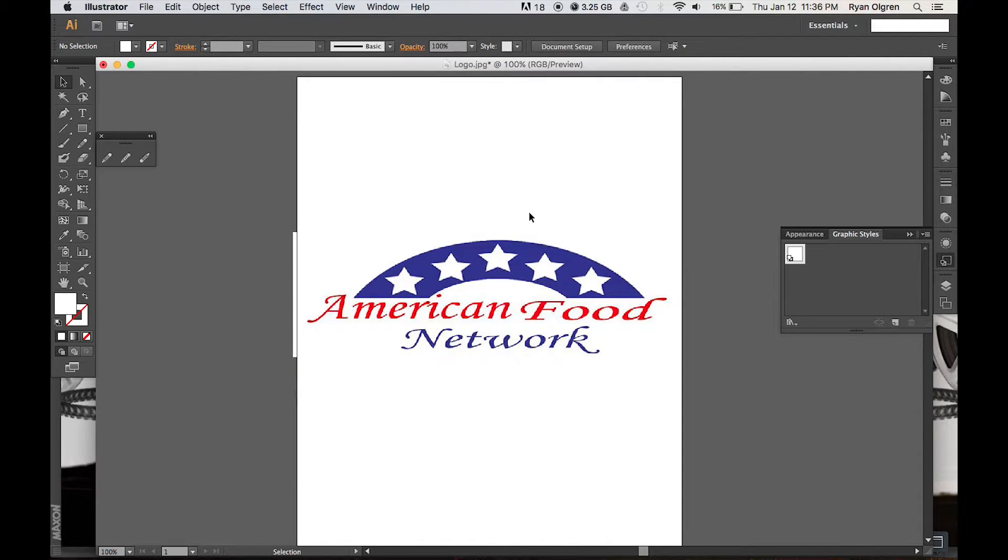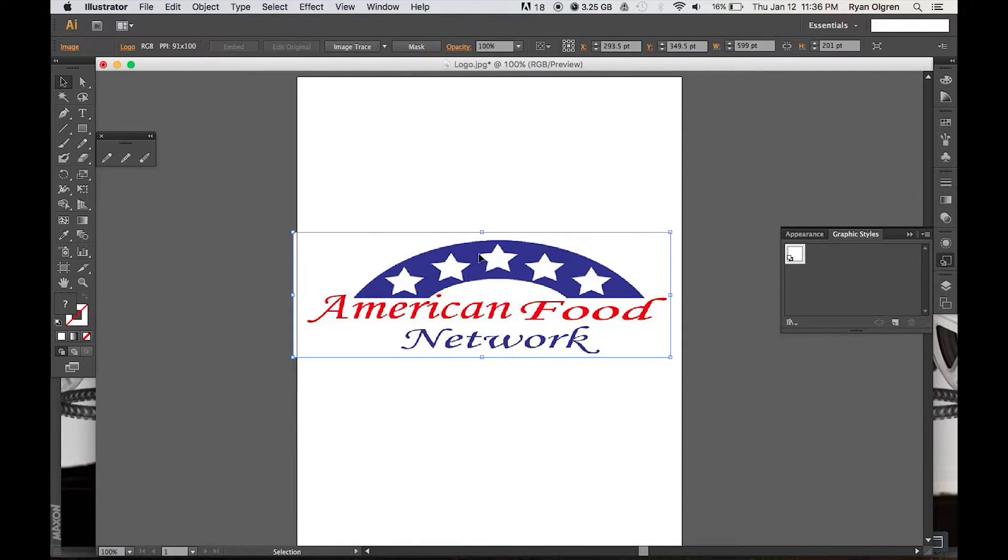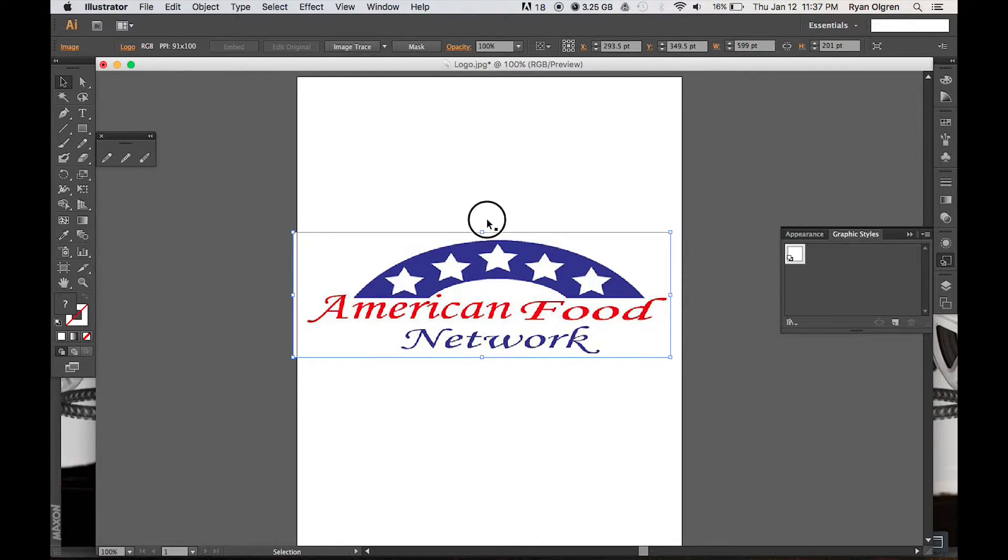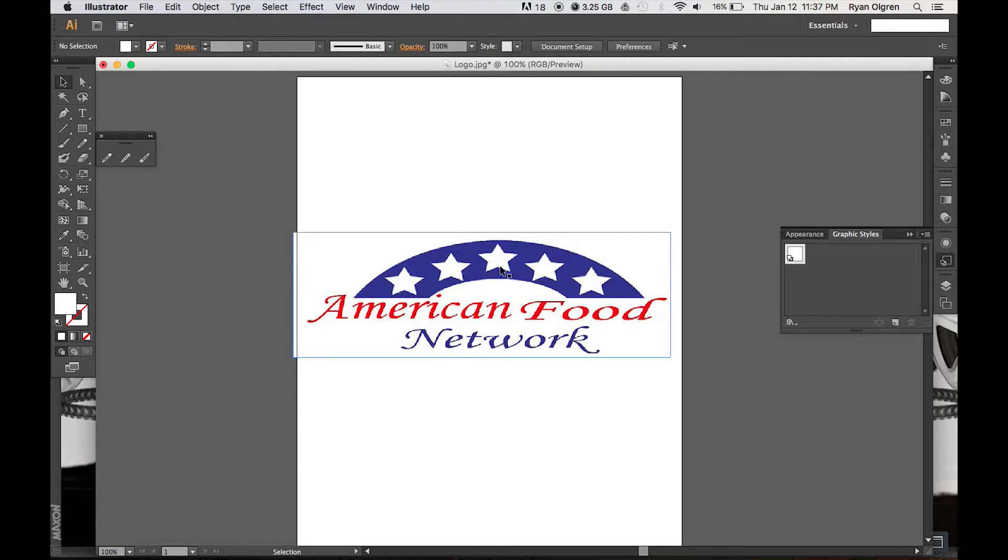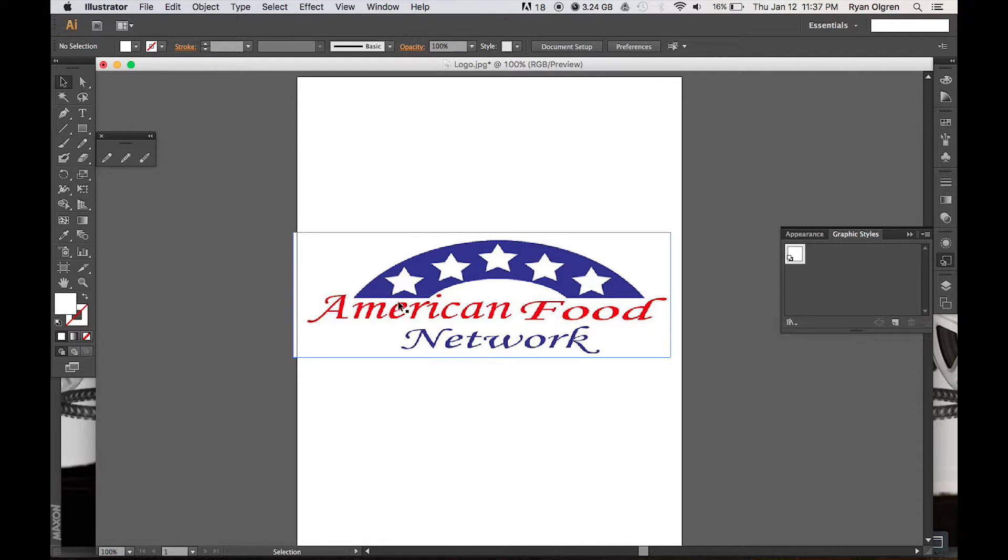So what Adobe Illustrator will do here is it'll take each individual shape in this image and turn it into a 3D path. So the stars, the arch, the lettering will all be turned into 3D paths based on their colors.